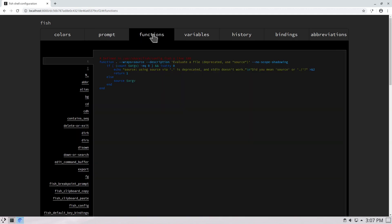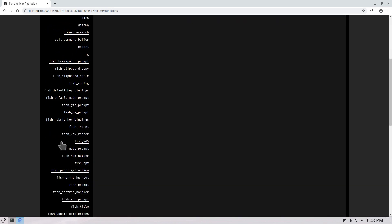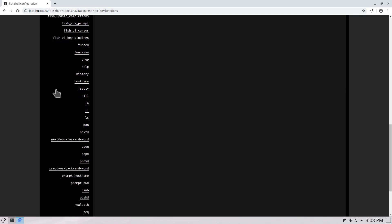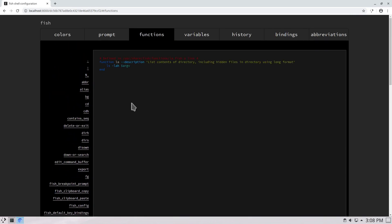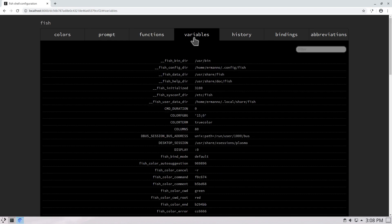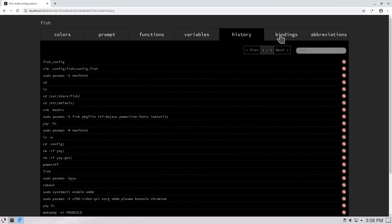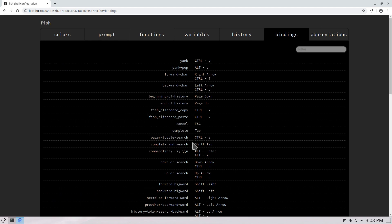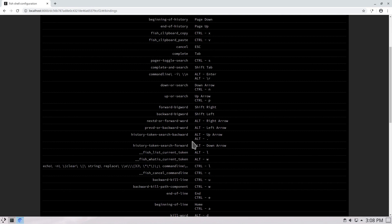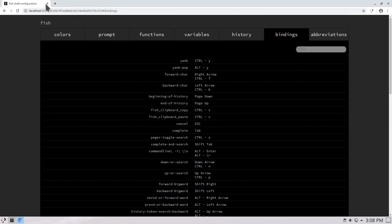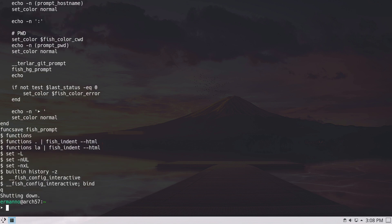Now let's look at the functions tab. These functions are already available in the system and include many aliases. For example, clicking 'la' shows it lists directory contents including hidden files in long format — a useful alias already configured for us. We can also see variables, history, key bindings, and abbreviations. When finished, close the tab, type q and enter to stop fish_config, and clean up the terminal.